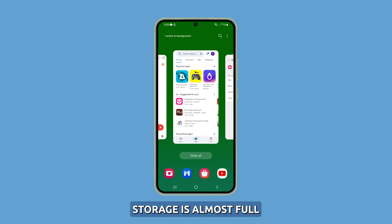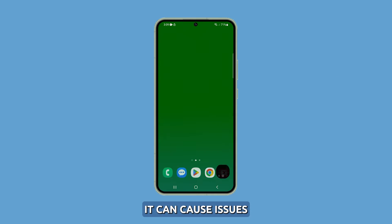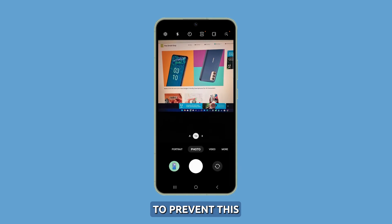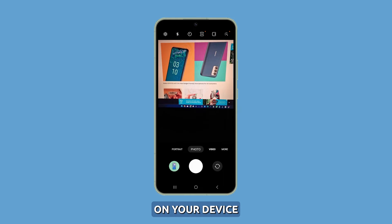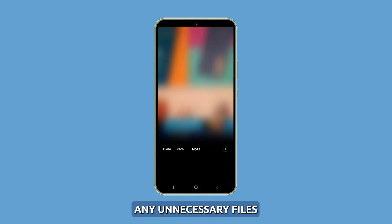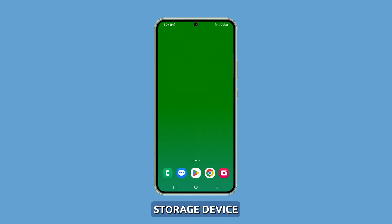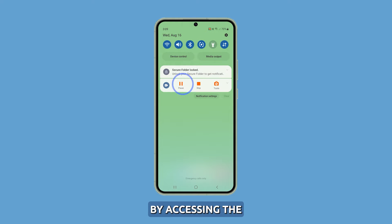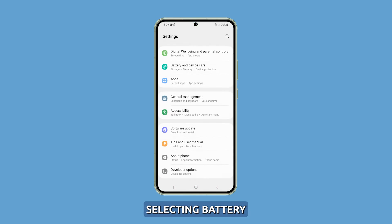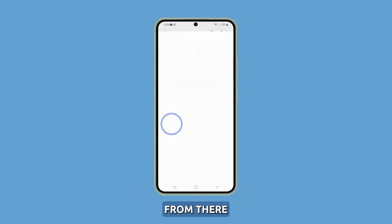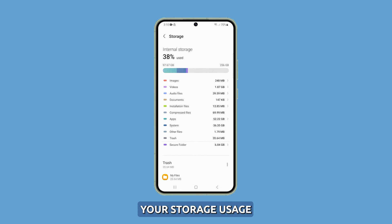Check for available storage. When your device's storage is almost full, it can cause issues with saving files and even cause your device to freeze up. To prevent this, it's important to free up space by deleting unnecessary files or transferring them to an external storage device. You can monitor your storage by accessing Settings, then selecting Battery and Device Care, followed by Storage.